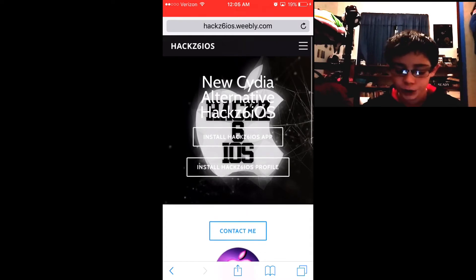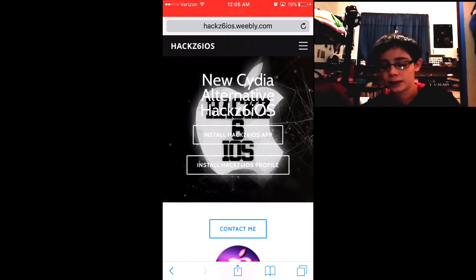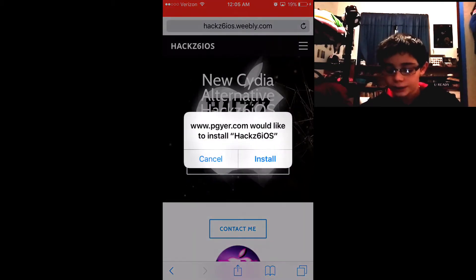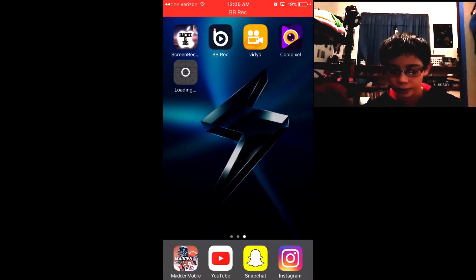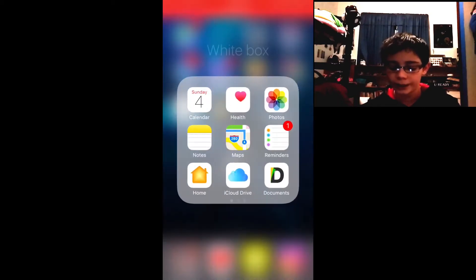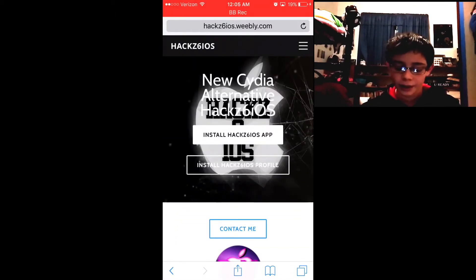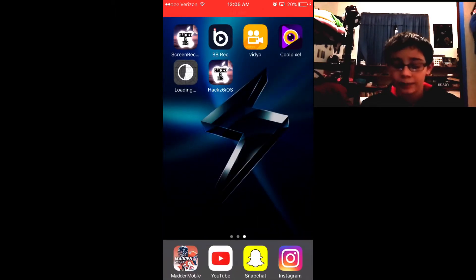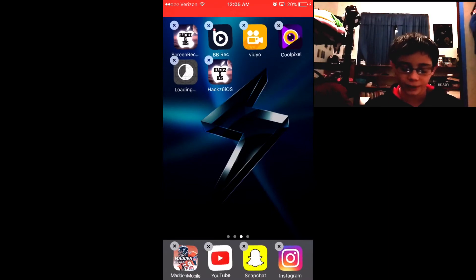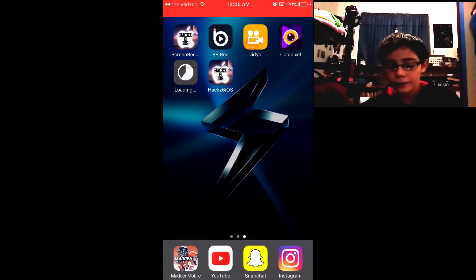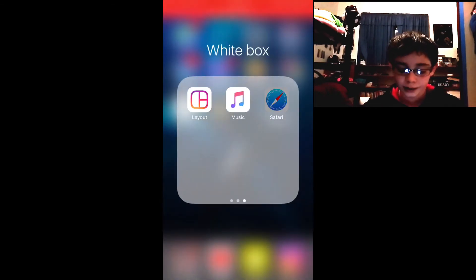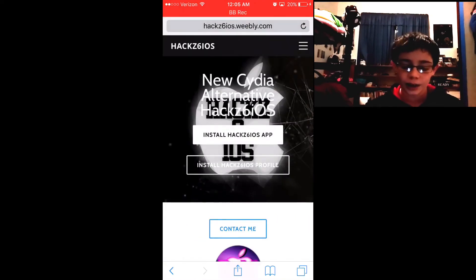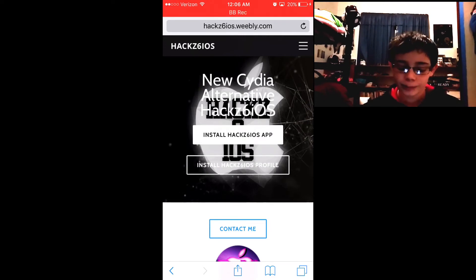On the website, press 'Install Hacks6iOS App.' It'll ask you to confirm install, and then it'll start installing. Or instead of installing the app, you can press the upload button and press 'Add to Home Screen.' That's basically what I did, since the app is essentially just the website. That way you don't have to type in the website every time — you can just click on the icon.